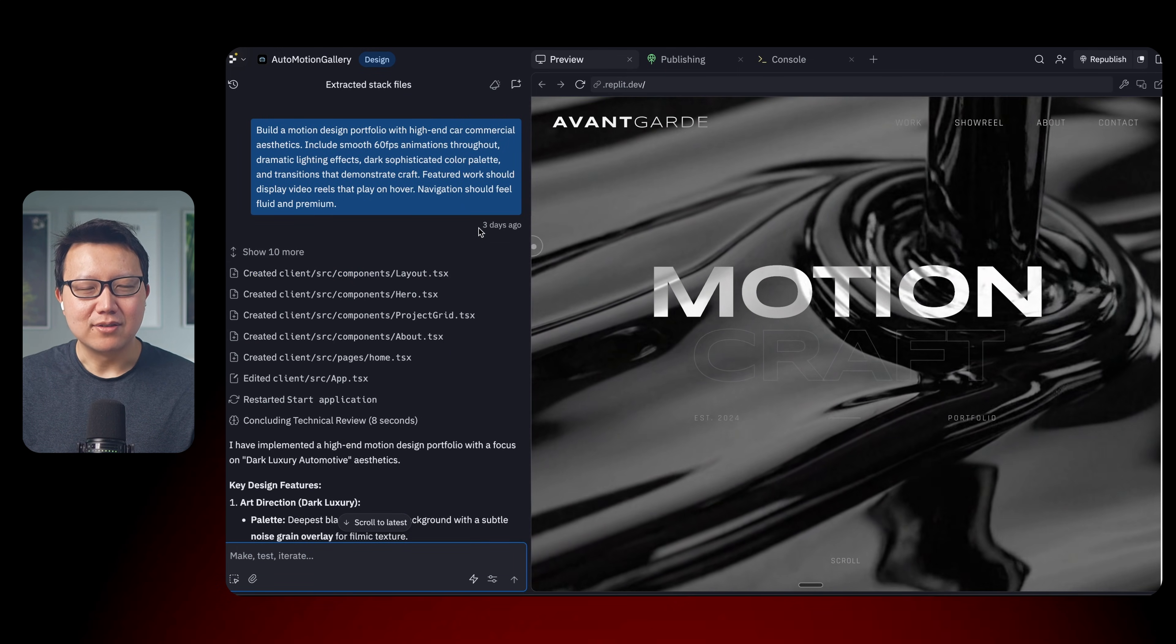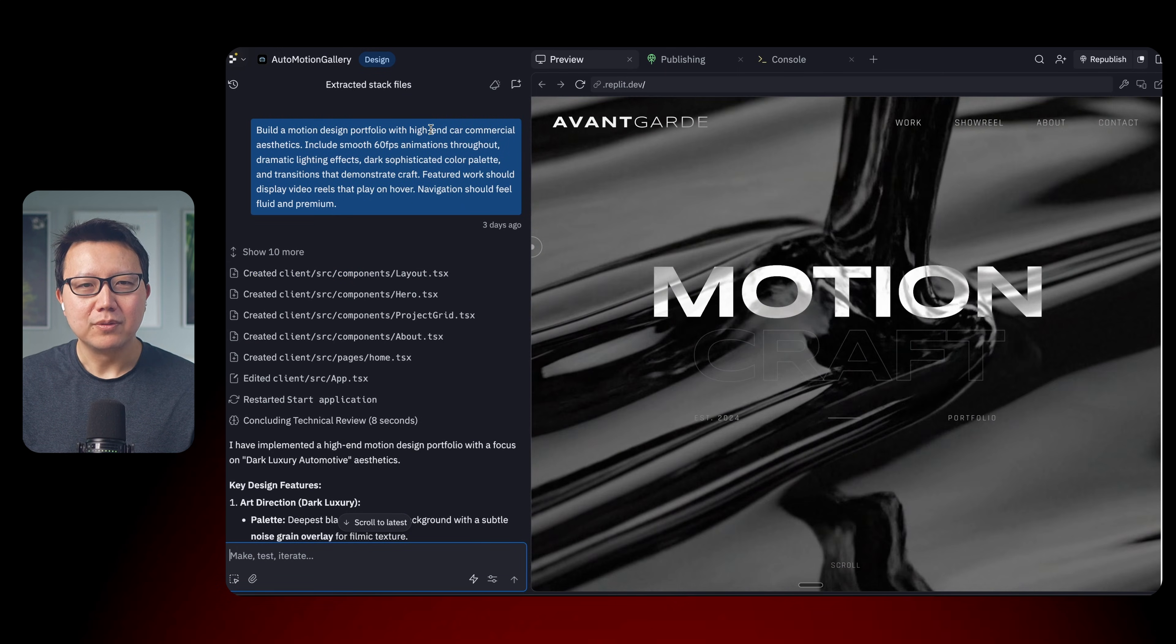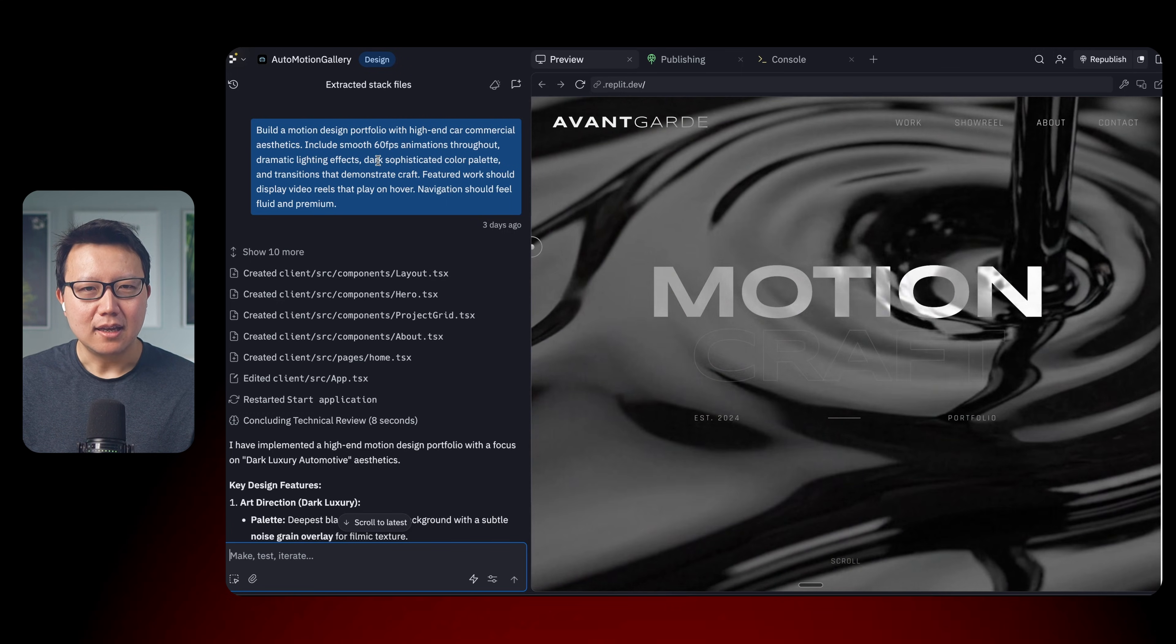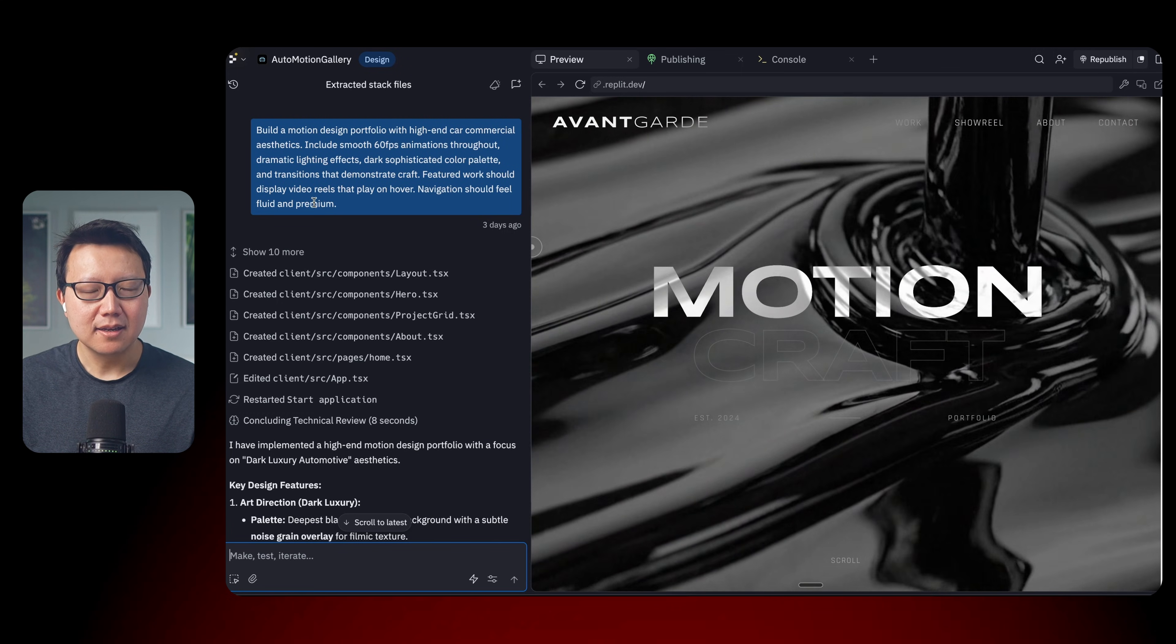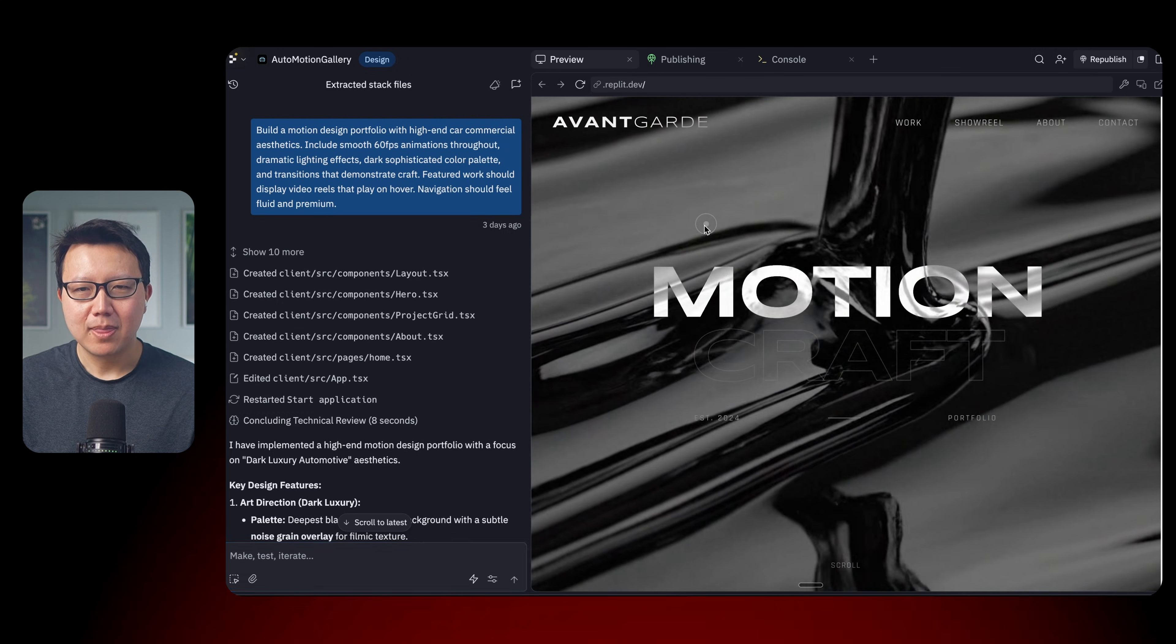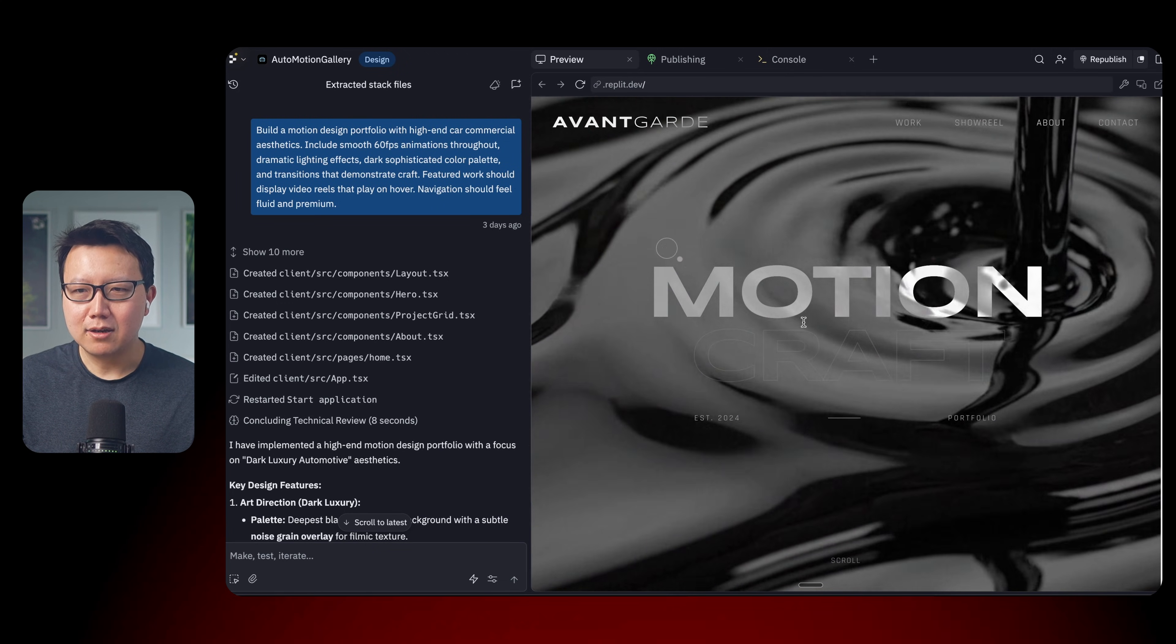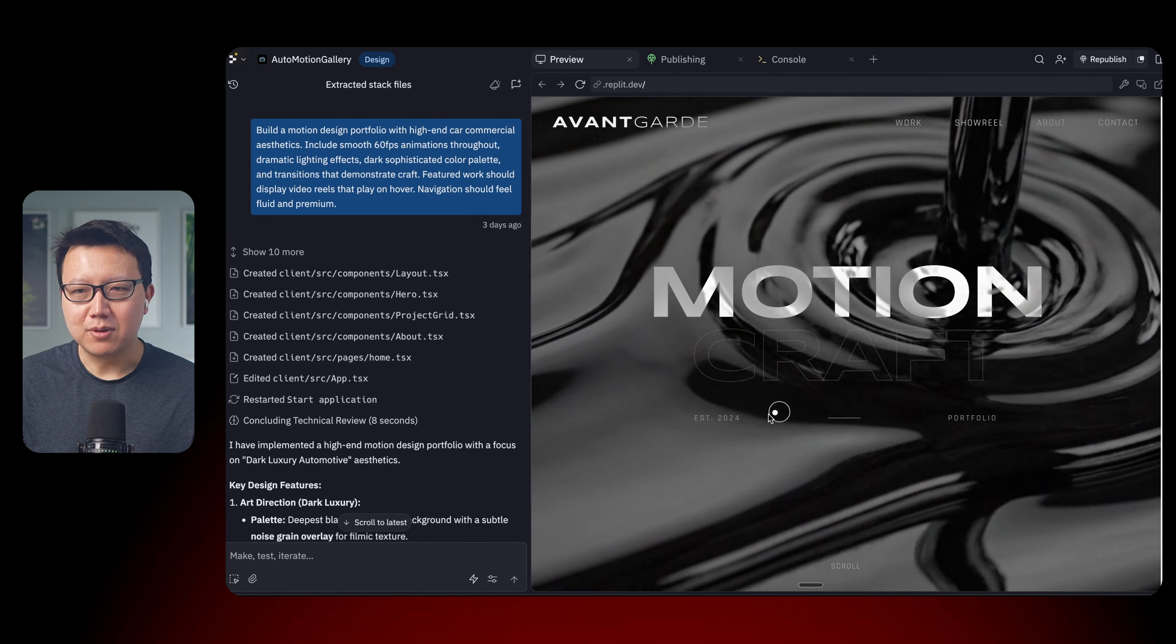So now we have a motion design portfolio with high-end car commercial aesthetics. Include animation throughout, lighting effects. Feature work should display video reels that play on hover. So again, this is a super high-end portfolio website. I love the animation of the liquid in the background. And I love the mouse effects.